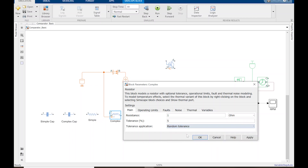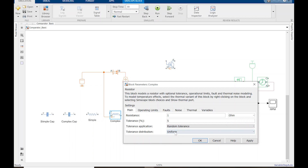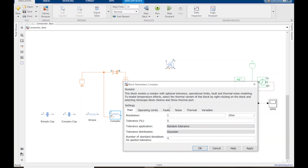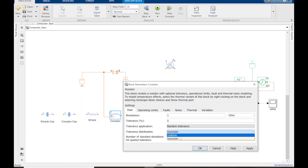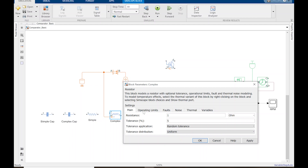You can also set a random tolerance and choose either uniform or Gaussian distribution. Gaussian means your majority will fall within one standard deviation and then it progressively drops off, or you can just choose uniform — it's fairly random.